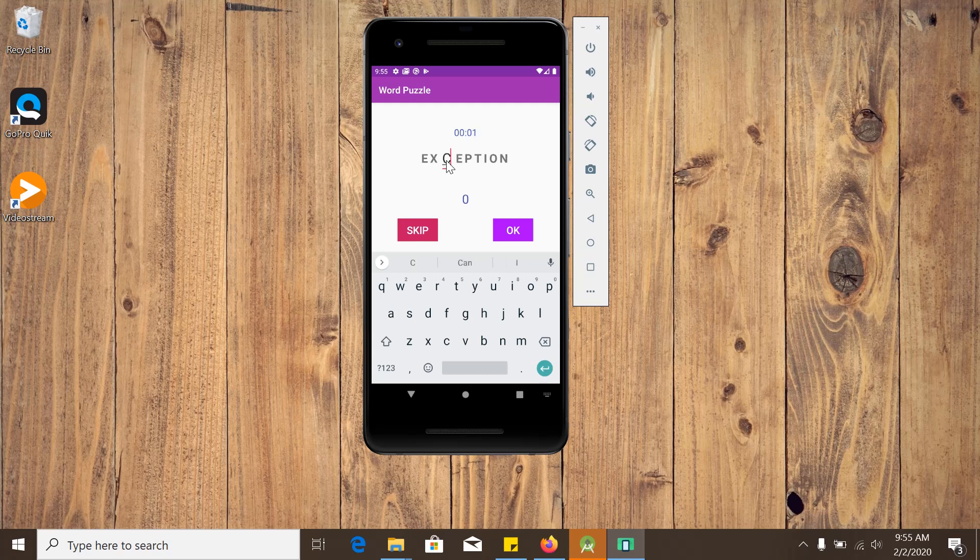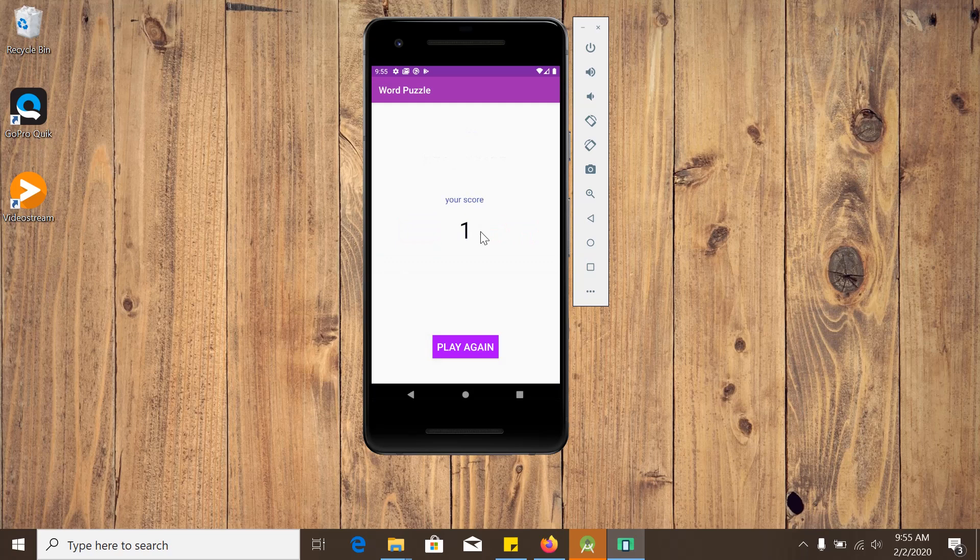So in our case, this and okay, my only score is one. Let me play again.